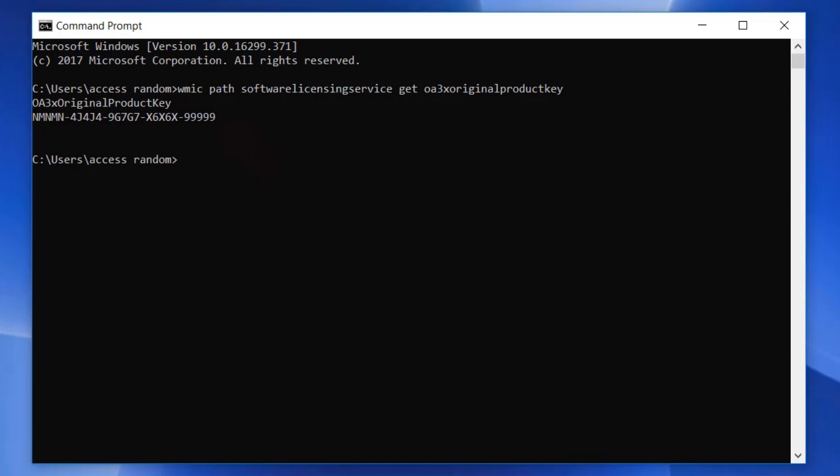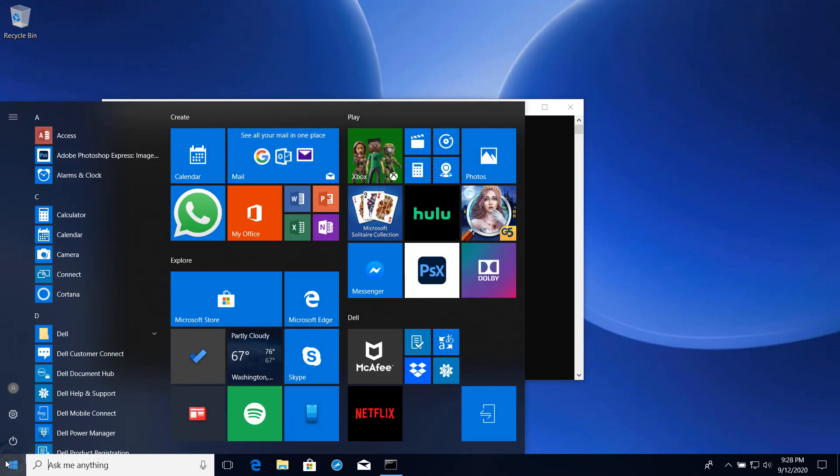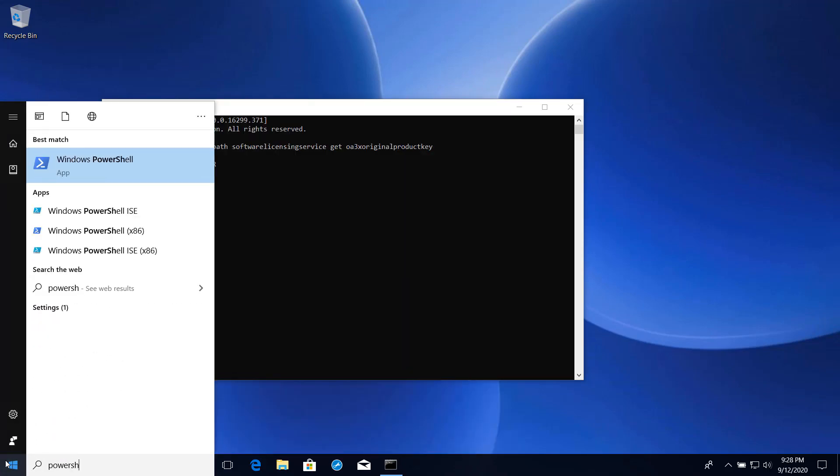Remember, since this is an OEM license, it's tied to the hardware on which Windows was installed. The other method is through PowerShell, which is again accessed by clicking the Start button and typing PowerShell. After clicking the returned result, simply type the following.